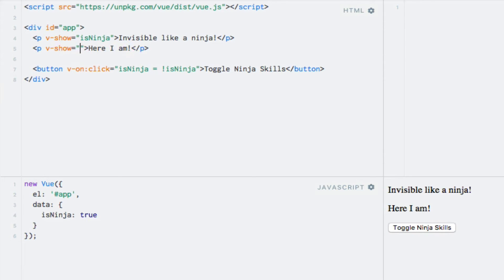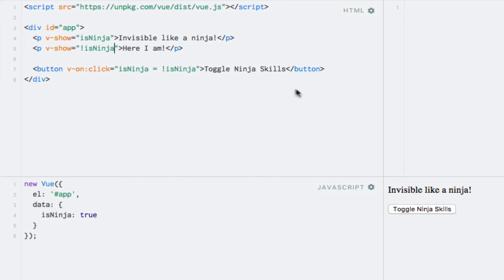So the same here, but exclamation mark isNinja. Note that I could also have used more complex expressions here, but these ones are sufficient for this example.